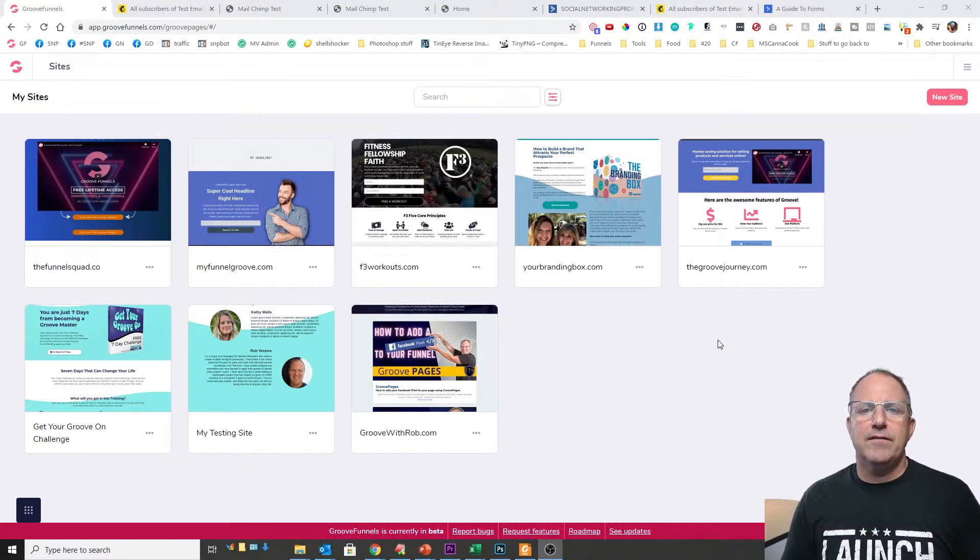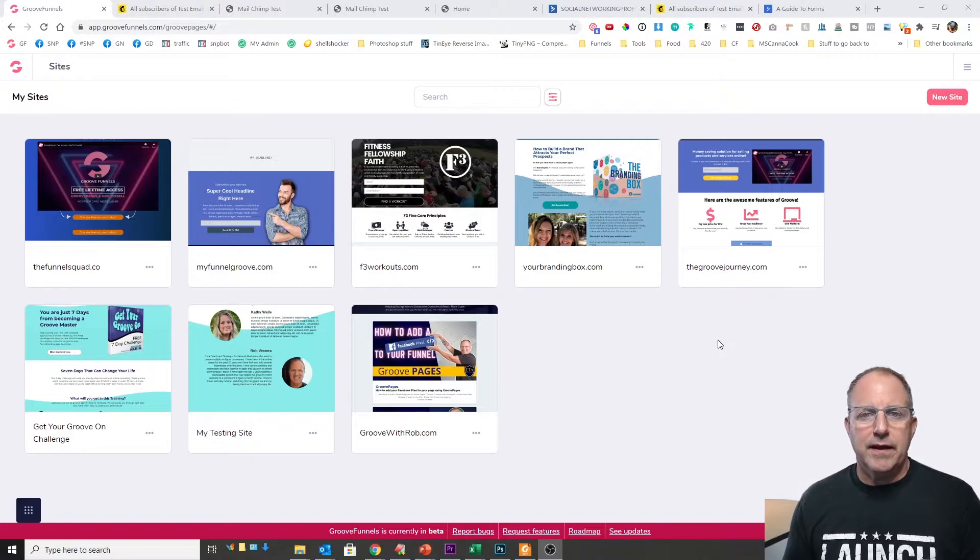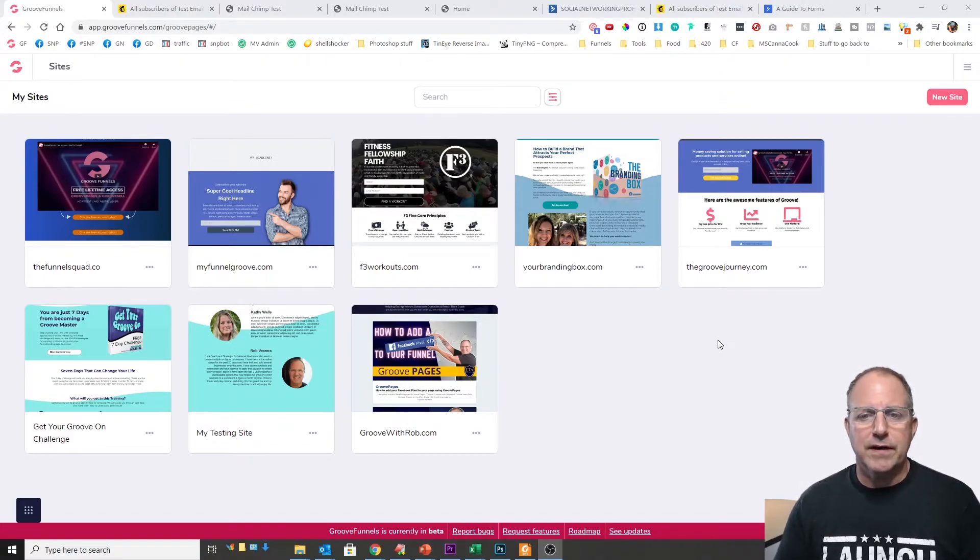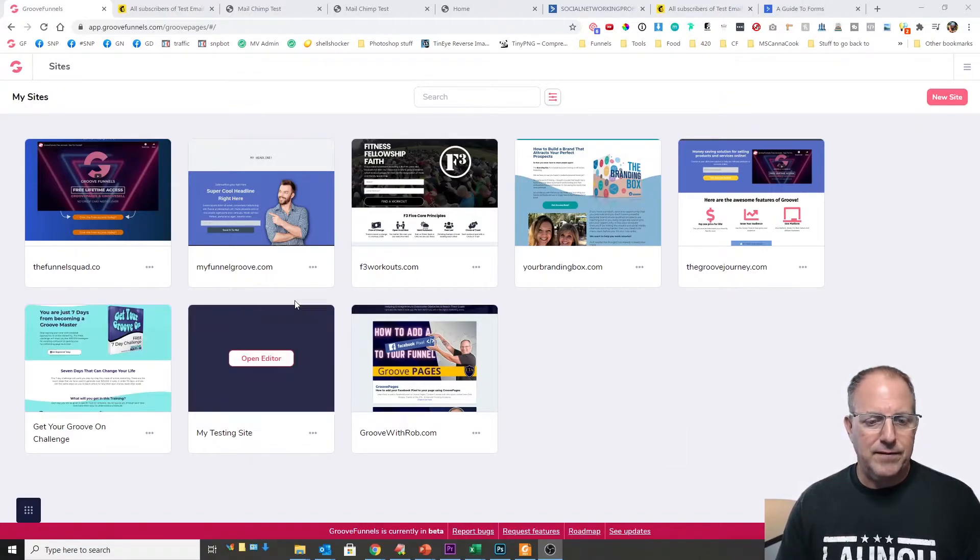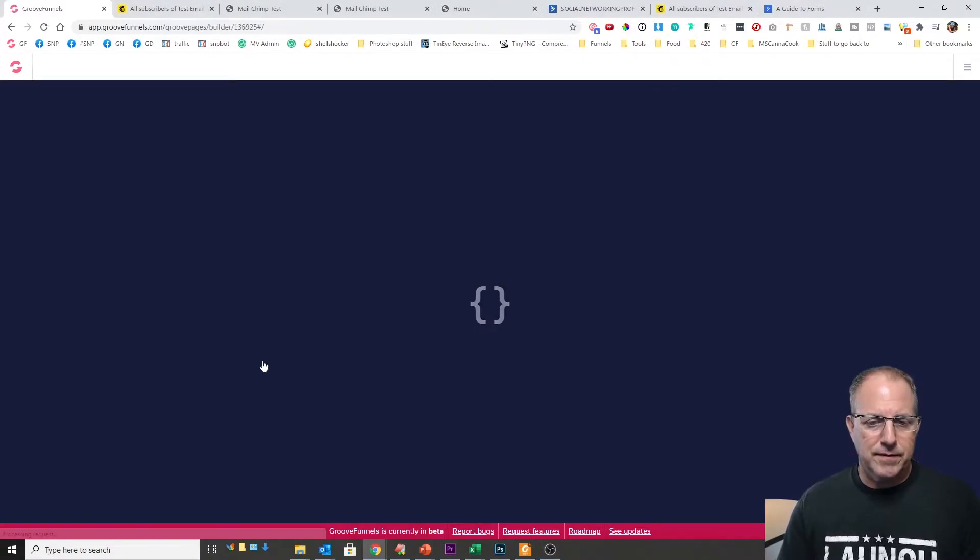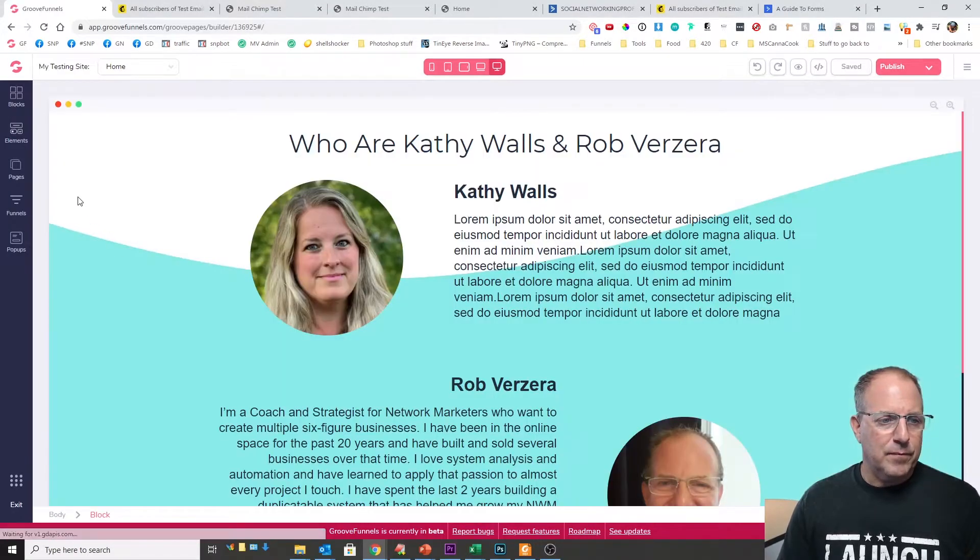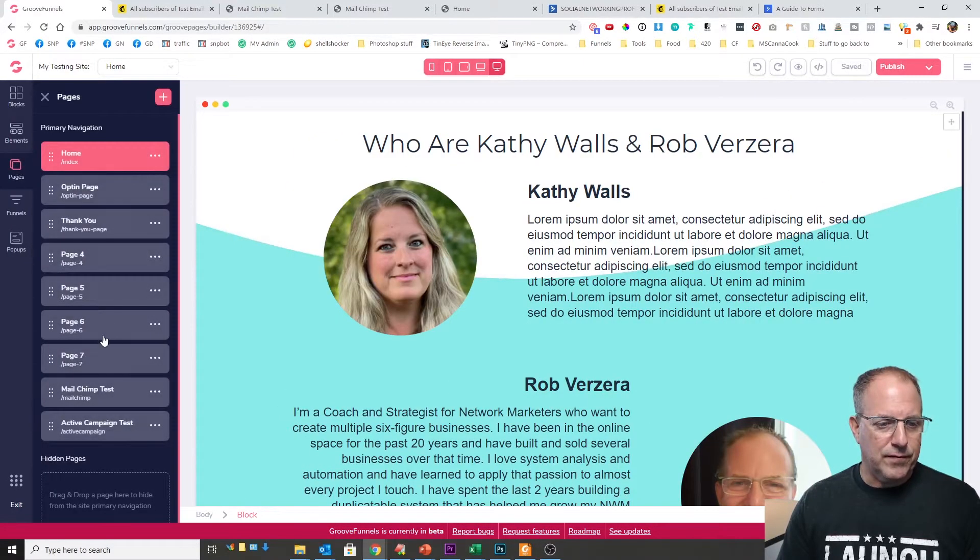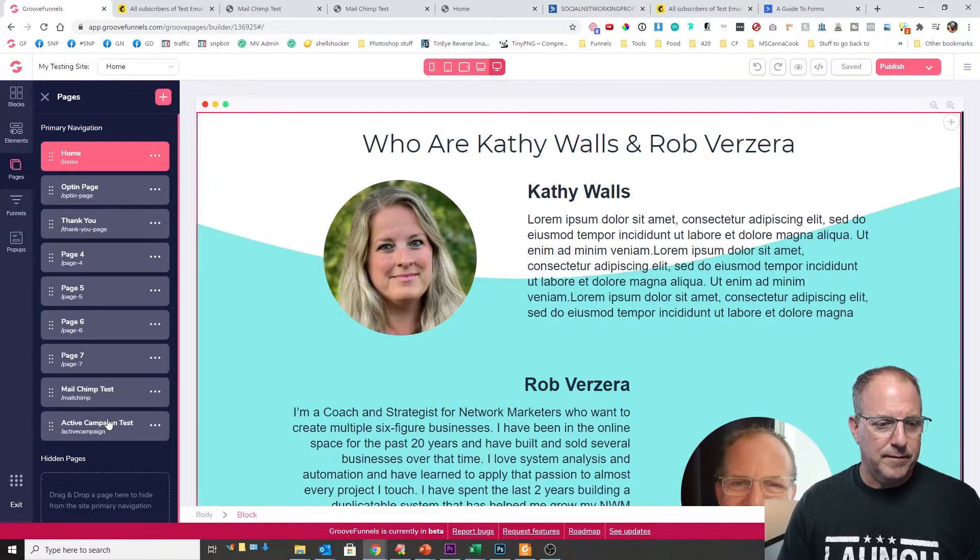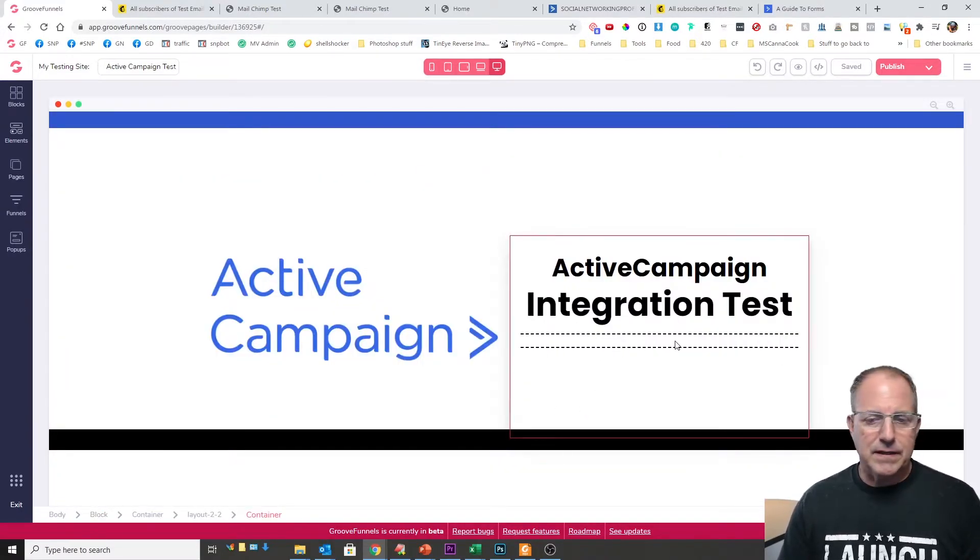Okay now that we have our ActiveCampaign integration done now we just need to add it to a form. So I'm gonna show you how to do that real quick. I have in my testing site right here which I use and I already have a page already made up for ActiveCampaign. So what we want to do is we actually want to put the form right in here.